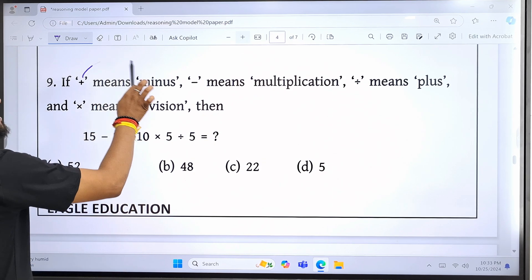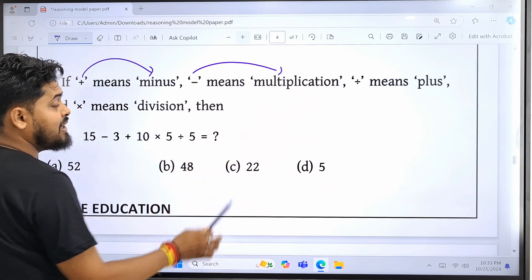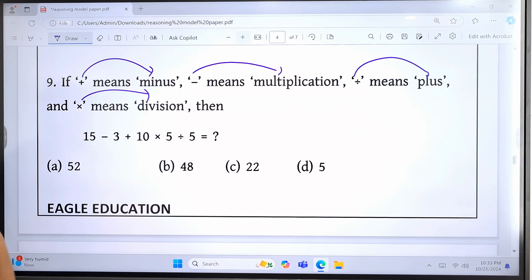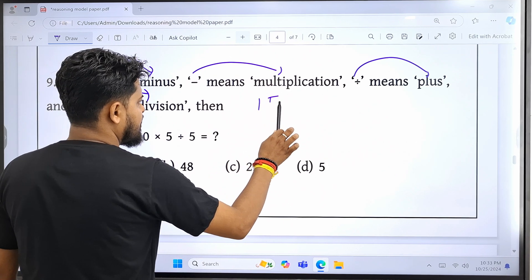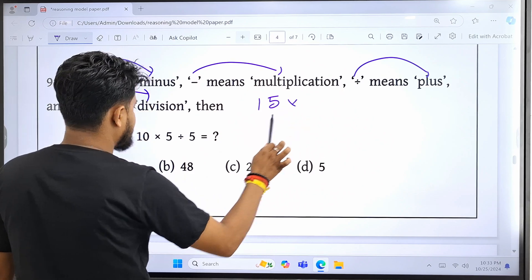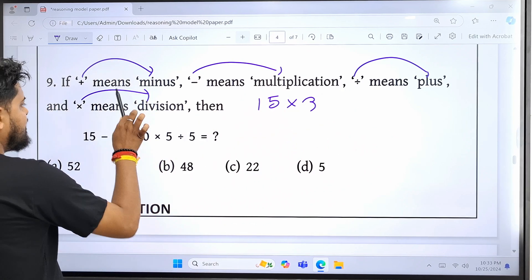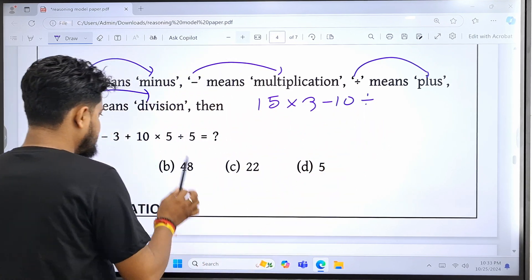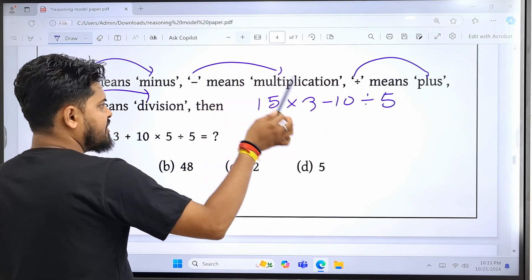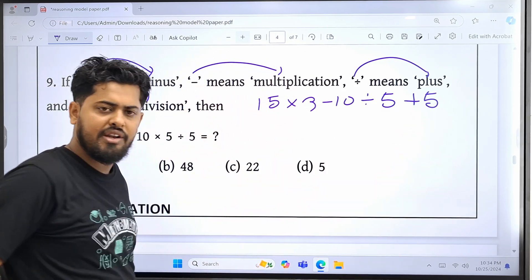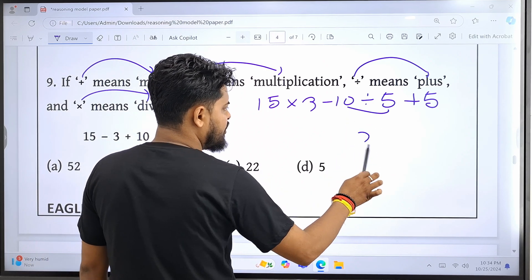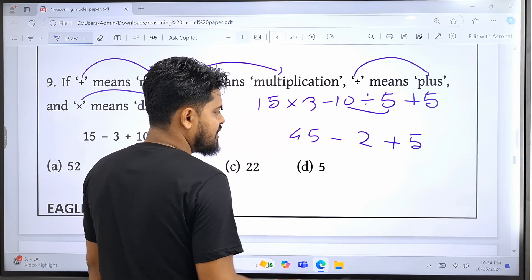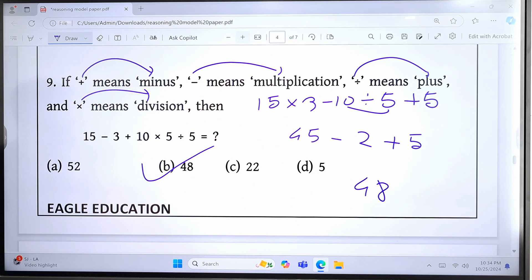Question number nine. How are these plans for your business? Minus, multiplication, into divide, plus into divide, divide minus, minus into next plus, plus minus into divide. It will be 48. Option B is the correct answer.